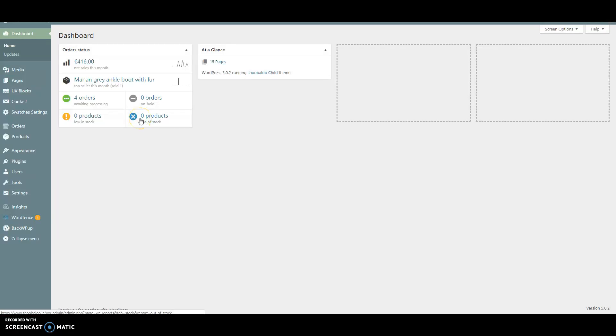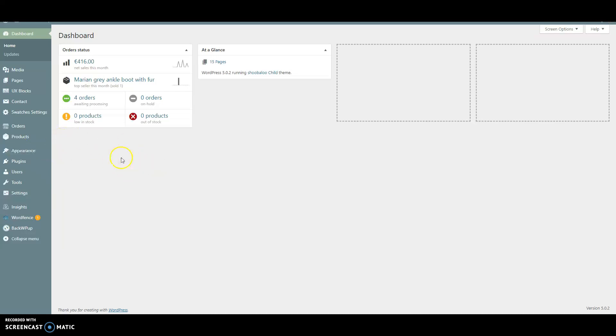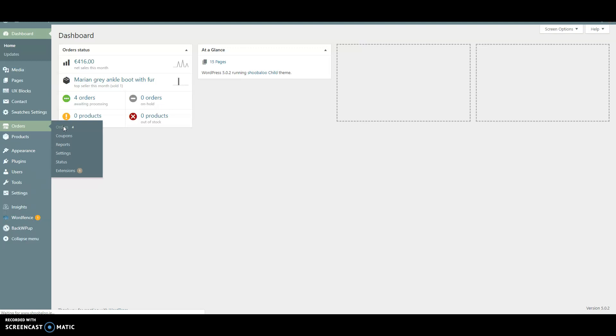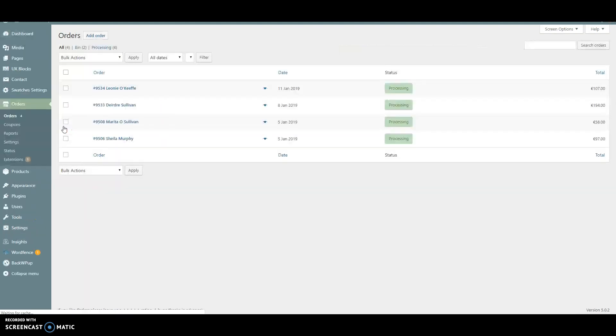In this tutorial, we're going to look at how to print a delivery note. We're logged into the administration system. From the left-hand menu, we select Orders, and now we have our list of orders displayed.